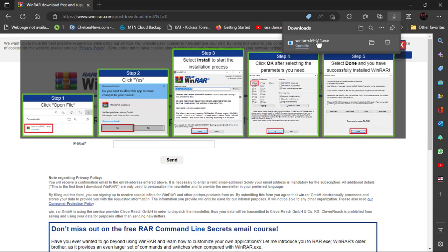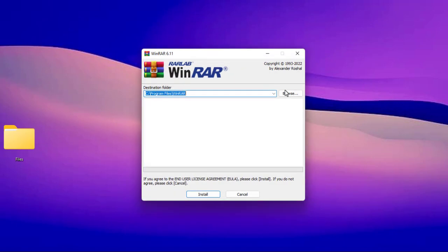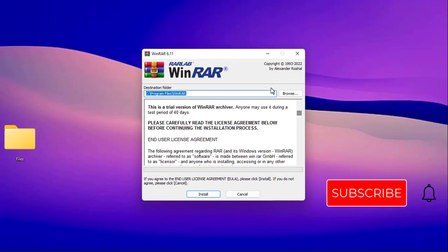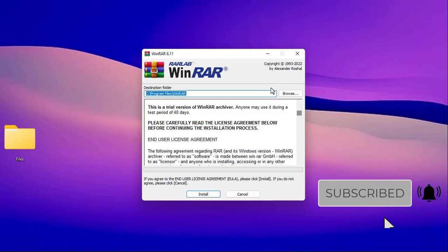Once the downloading is completed, open the installer file. Install it like any other software. So this is a trial version and it will expire after 40 days, but like I said early on, you can still use it even after it has expired.